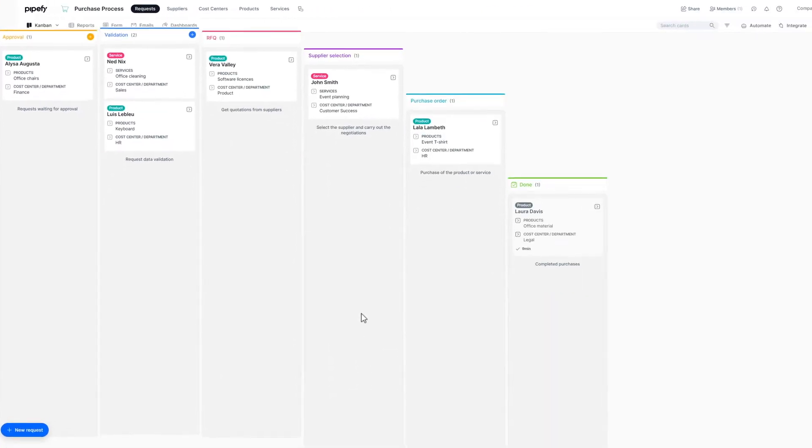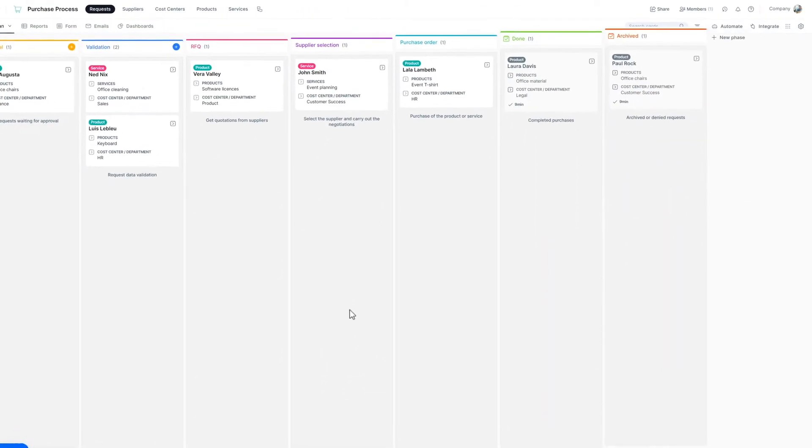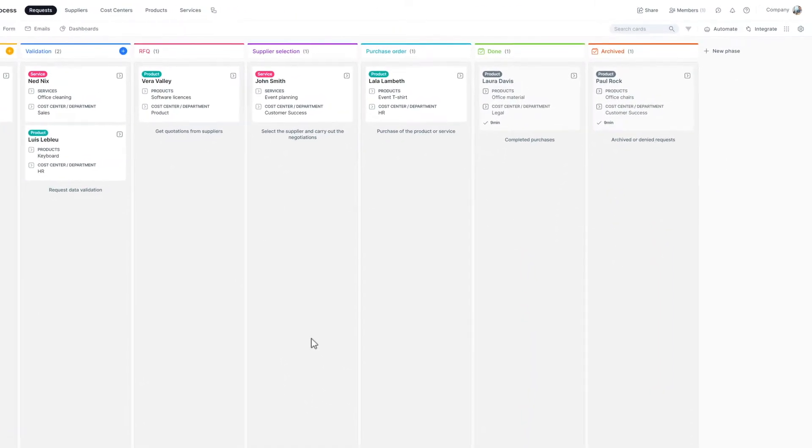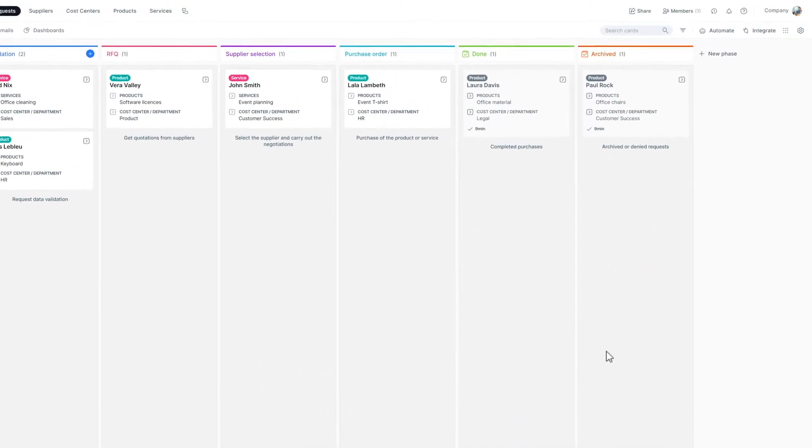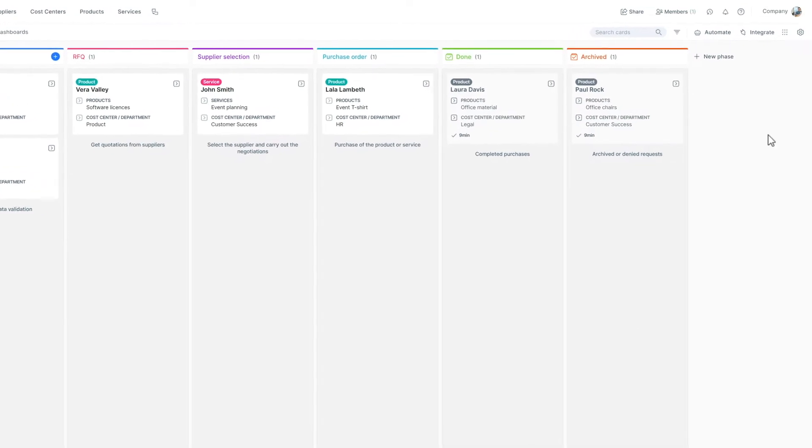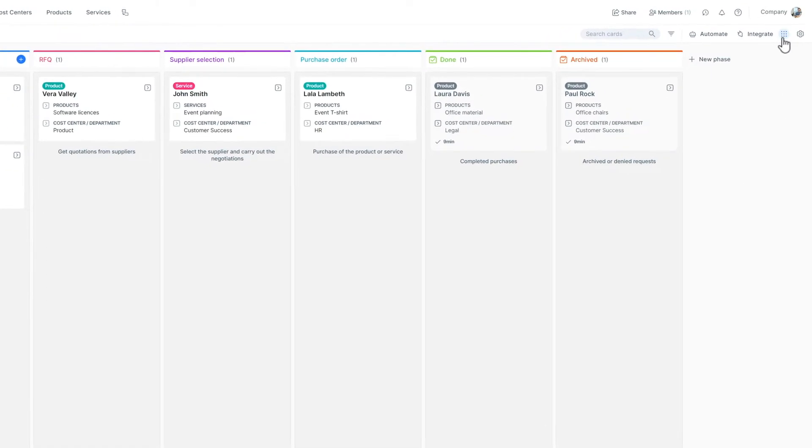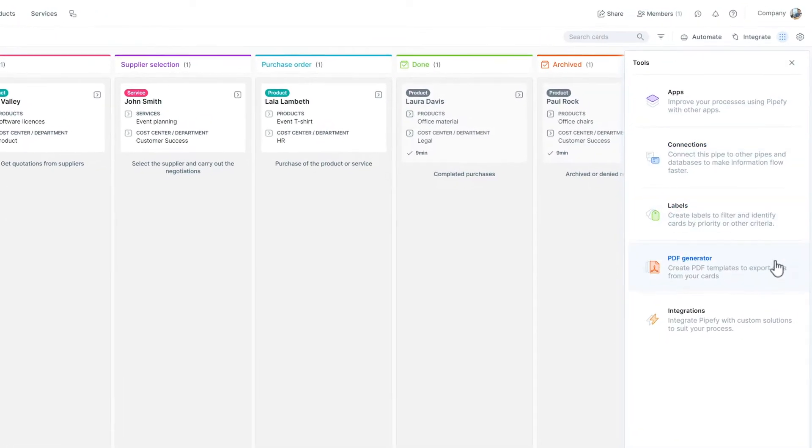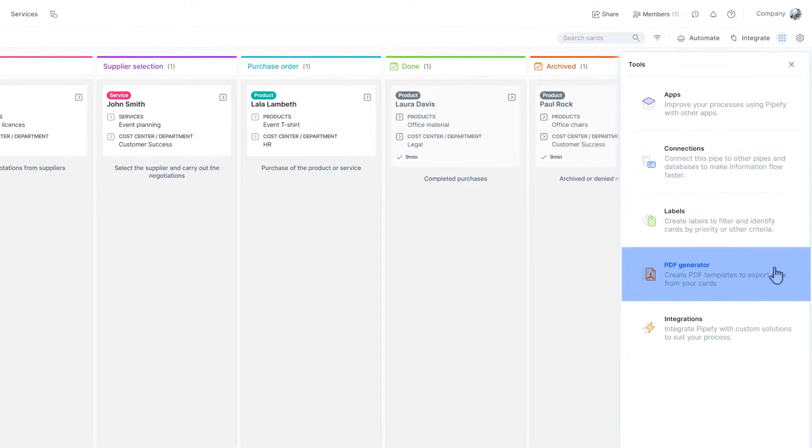To create yours, select the Tools icon located on the pipes header. Then, click on PDF Generator.